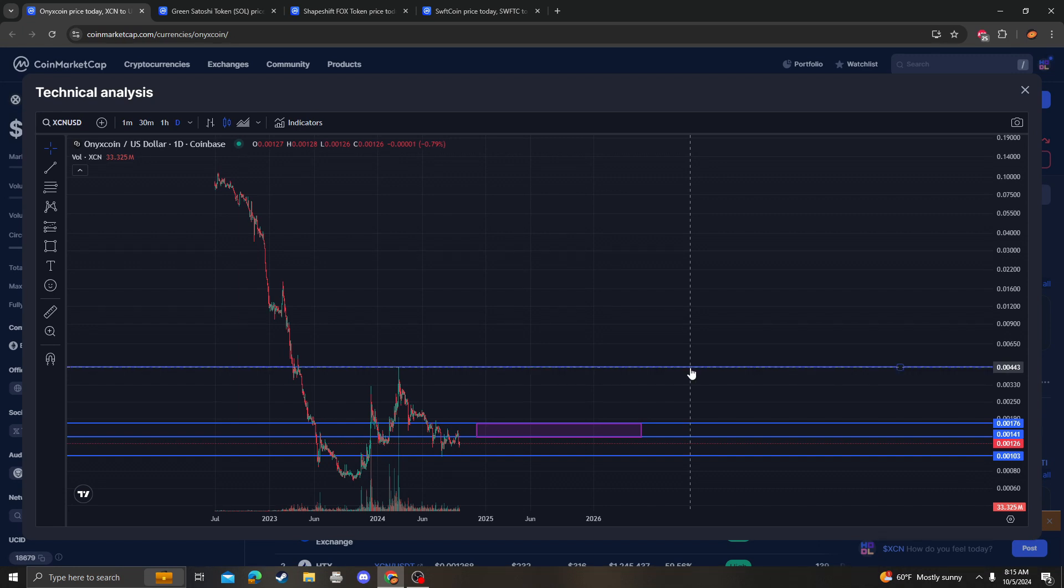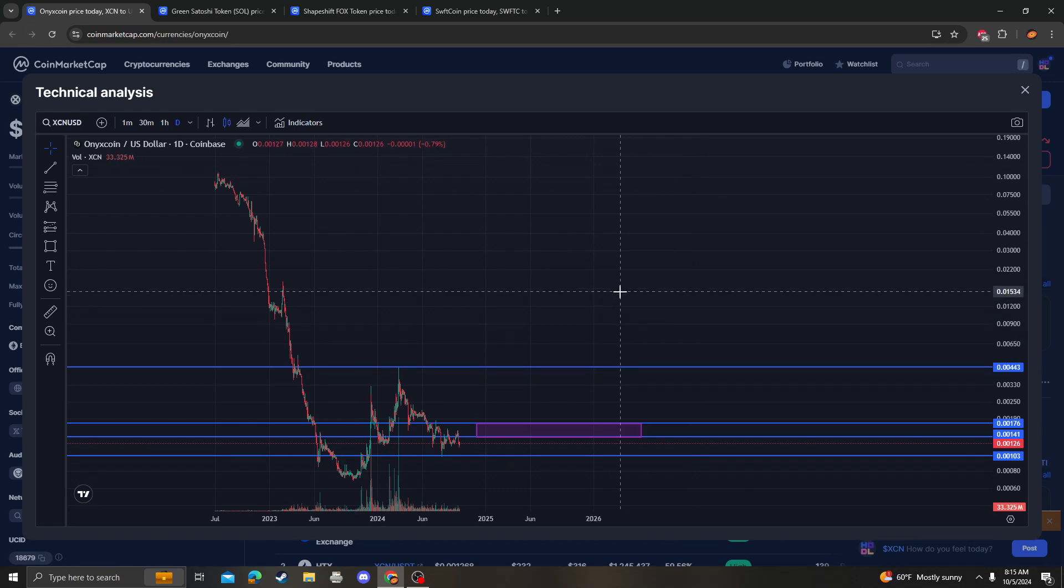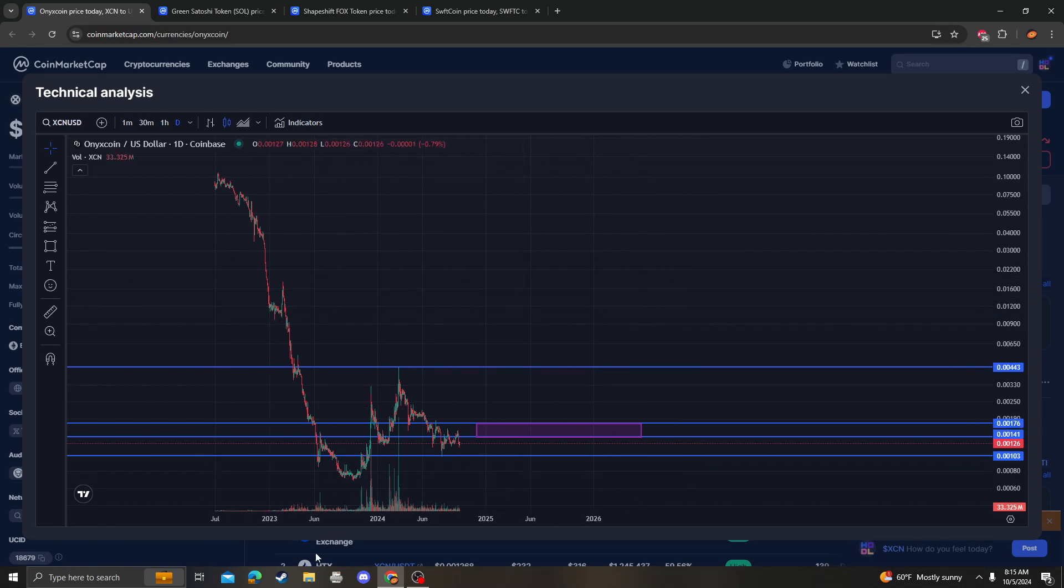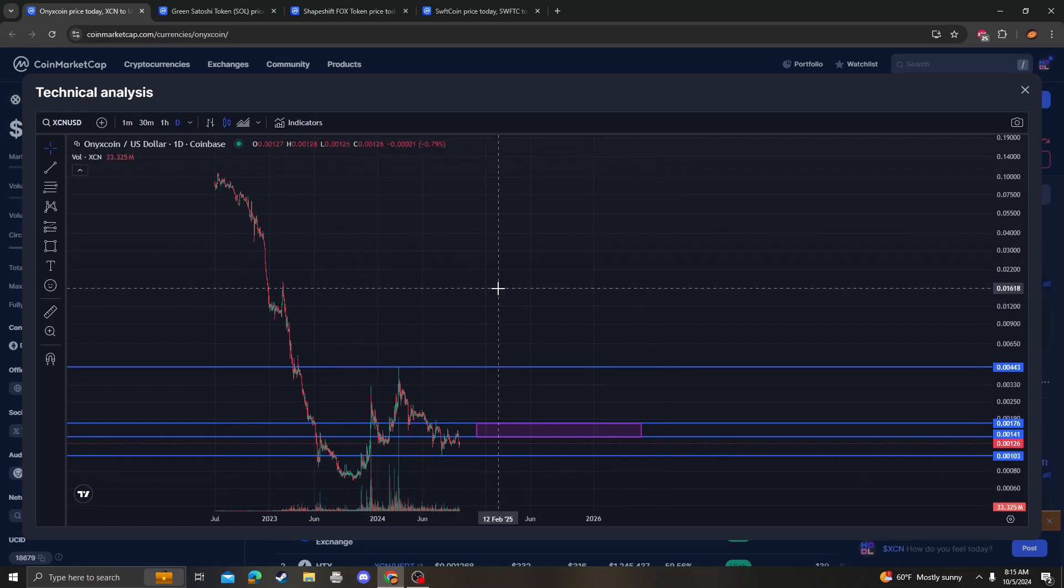Once that does break, then we'll just have to redraw the targets and take it from there and look at it on the macro perspective. However, as of right now, this is in play, so 0.01 on the downside.